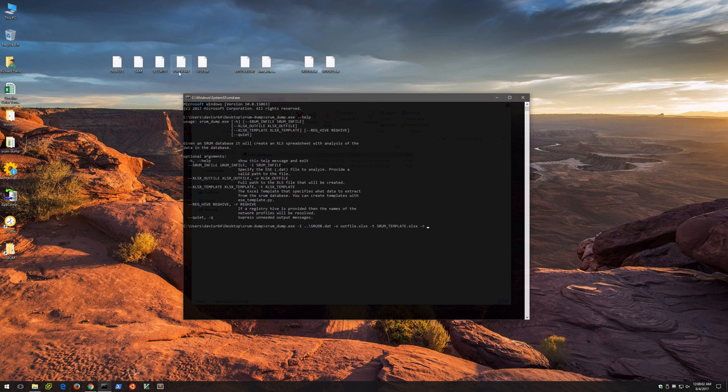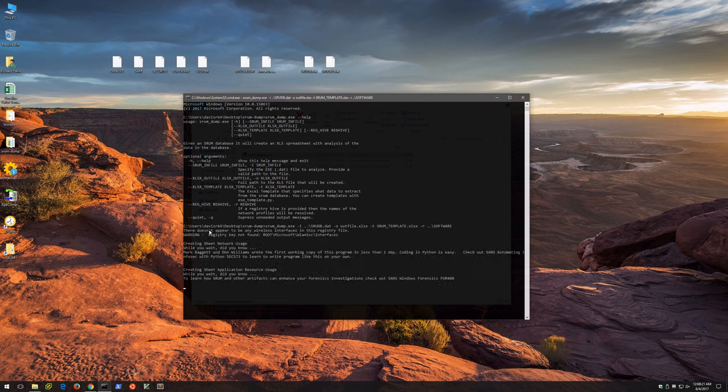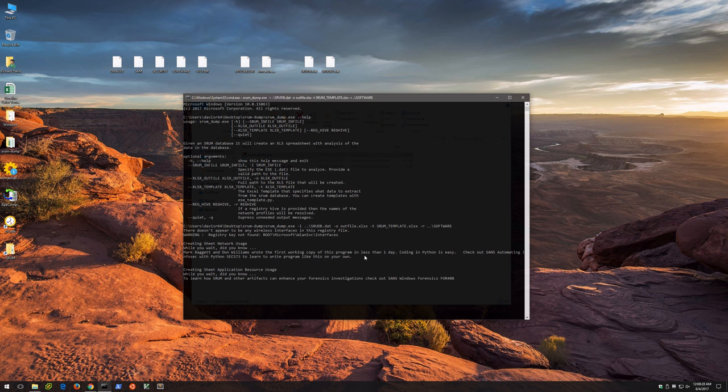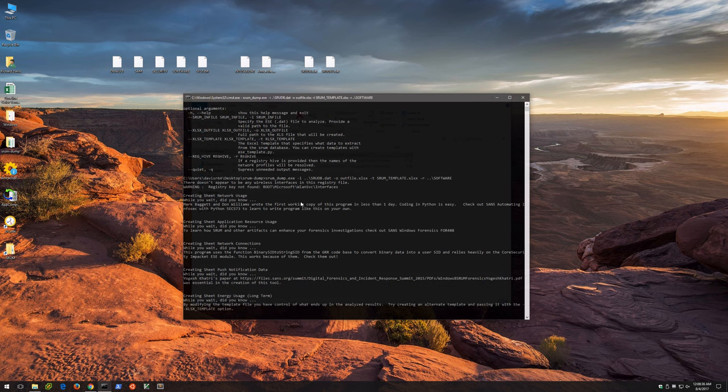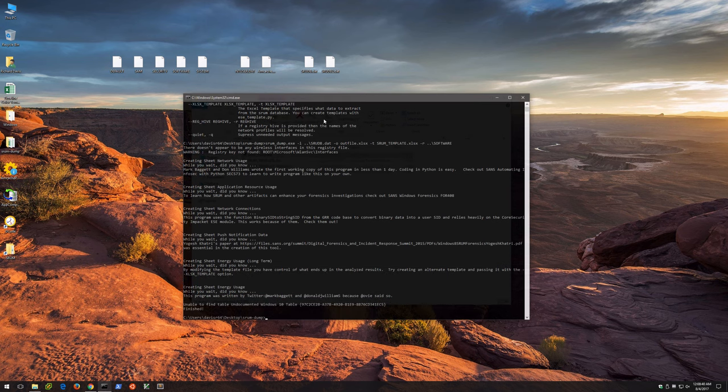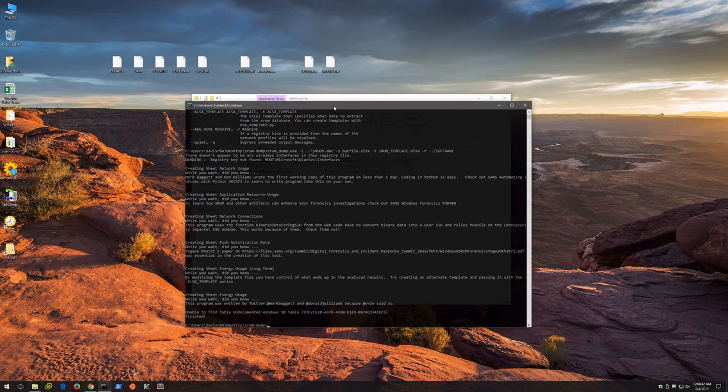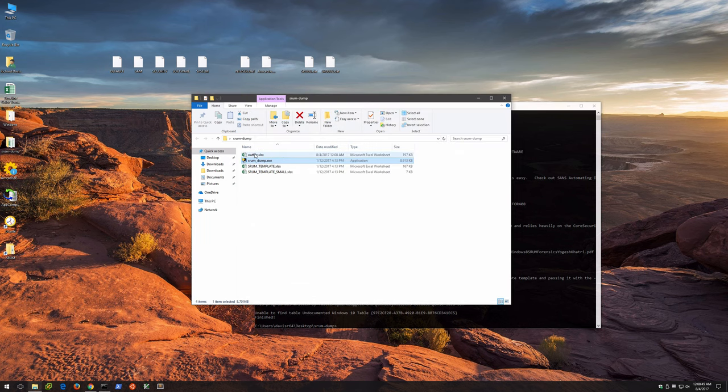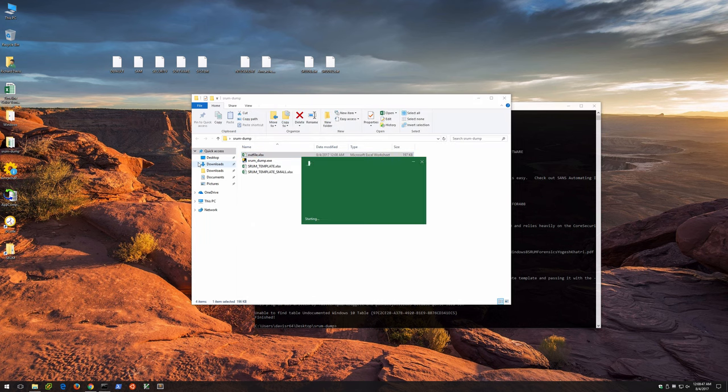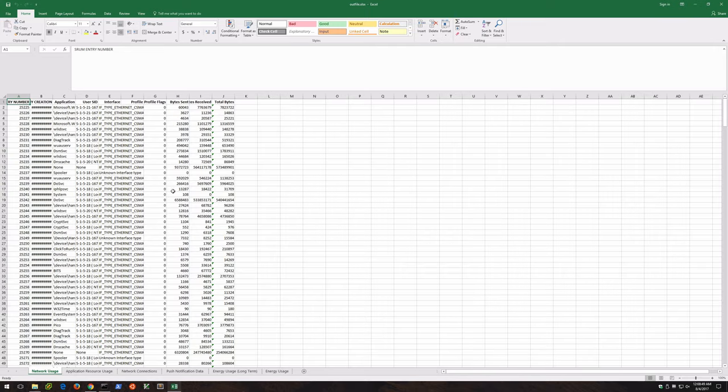And again, this will enable us to actually resolve SSIDs and network related information. Unfortunately, there will be none on this particular VM because I haven't actually connected to any wireless networks on the VM. In fact, you'll see a message right here saying there doesn't appear to be any wireless interfaces in this registry file - you can ignore that for now. I'm just showing the usage of it, but I'll actually show you a screenshot that's a better example that the author had created to show this. So we'll give this a second and we'll get a couple of tips and information while this is running. And now it's already done, and here is the resulting out file. So let's go ahead and open this.